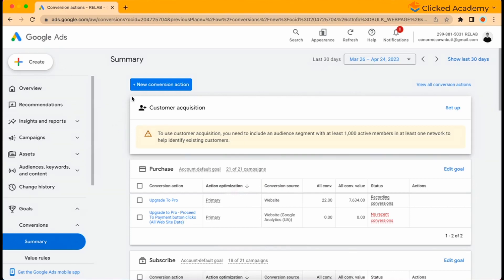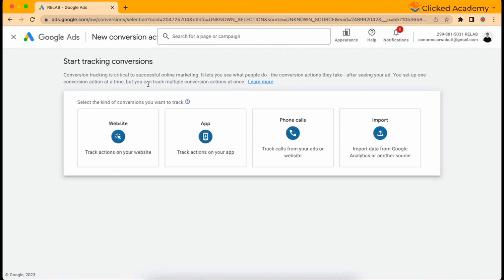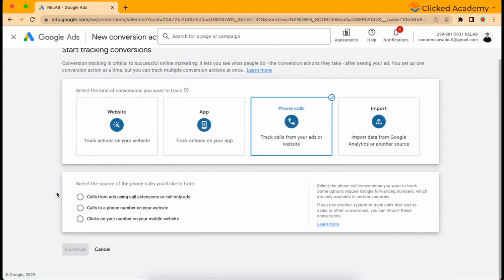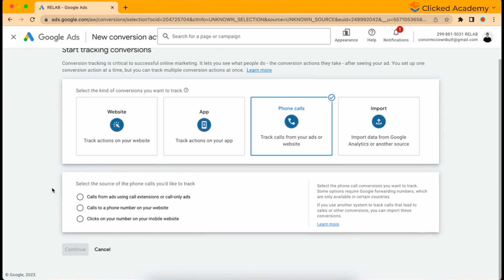The other type of conversions we want to set up are for phone calls. Go and click plus new conversion action, and then click the phone call option. There will be two different conversions we're going to set up for our business here. The first is the calls from ads option, which should be used for all campaigns that are using the call asset which we set up in the previous section.